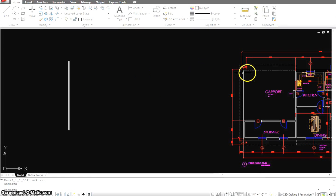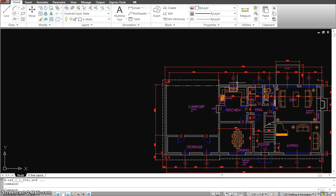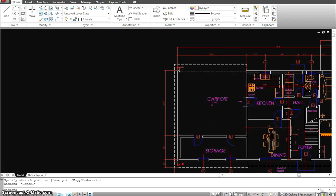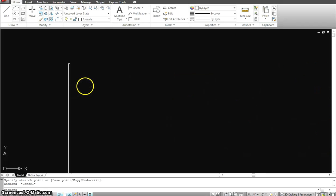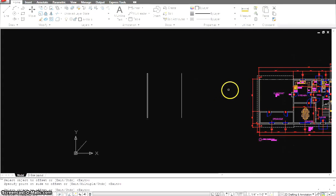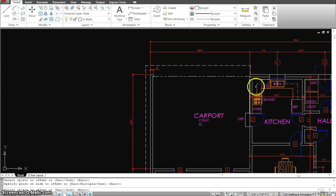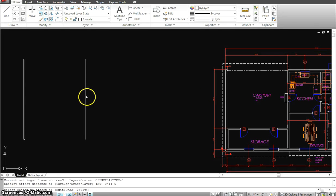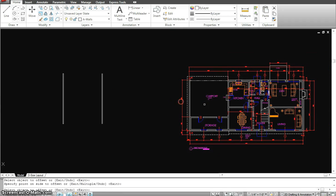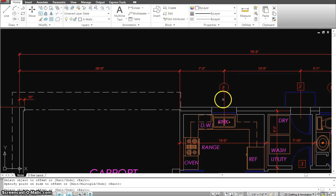Now from this wall, I will start offsetting my other walls and the centers of the doors and the windows. So the first offset from this wall to this wall is 26 feet. So I will go here, offset, enter, 26 feet, enter, select that wall, click on this side. Now again, this is one wall thick, so I'm going to offset that 6 inches, click, and offset it to your right.